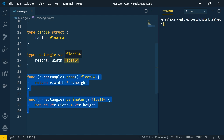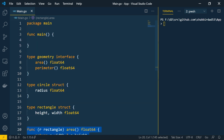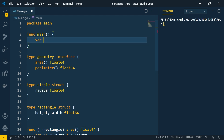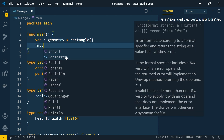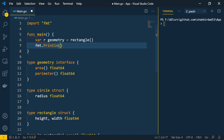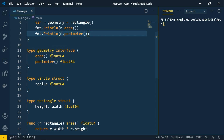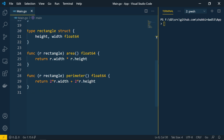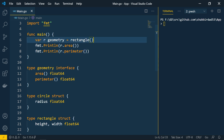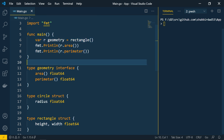The interface is geometry. Let's see how to call this in the main method. We declare variable r of type geometry — because geometry is our interface — and initialize it with rectangle. Then we call fmt.Println with r.area and r.perimeter. This is similar behavior to other programming languages: we create the interface, define the implementation in the struct, and call it here.